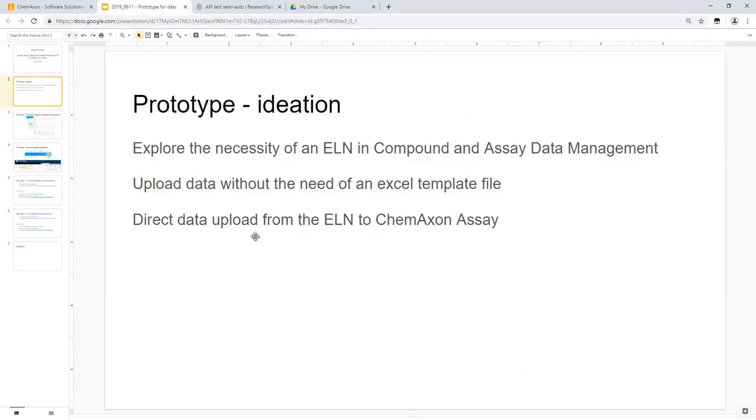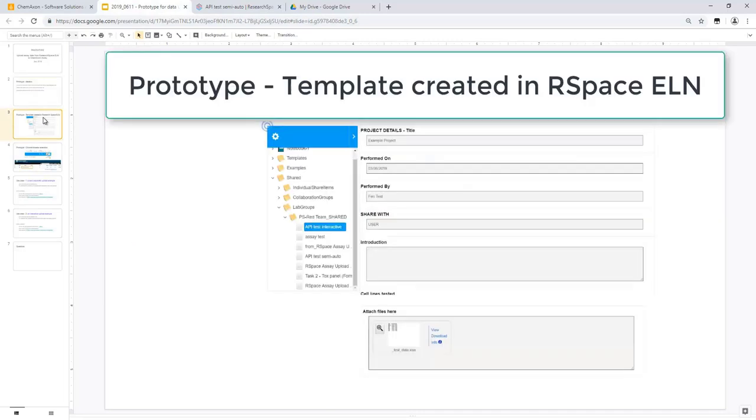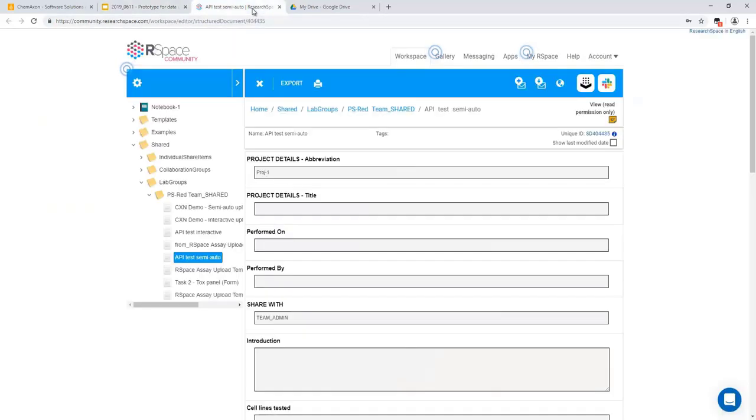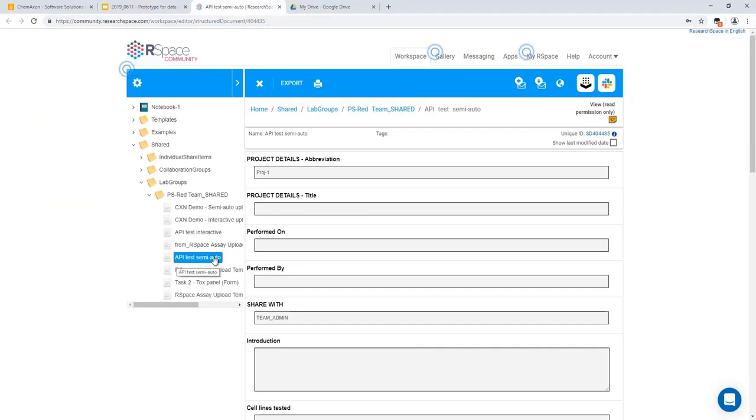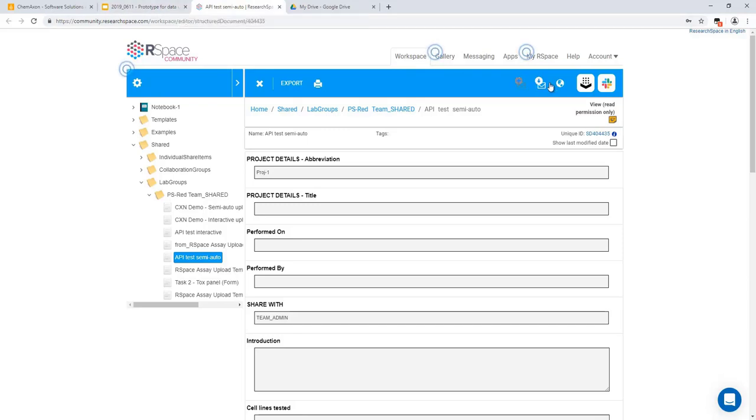For the ideation phase of this prototype, we investigated user workflows which involved working between an ELN and an assay data management tool. We discovered that users were frustrated with the lack of communication between such tools and the need for templates in general. We set out to develop a prototype which can upload assay data directly from an ELN.